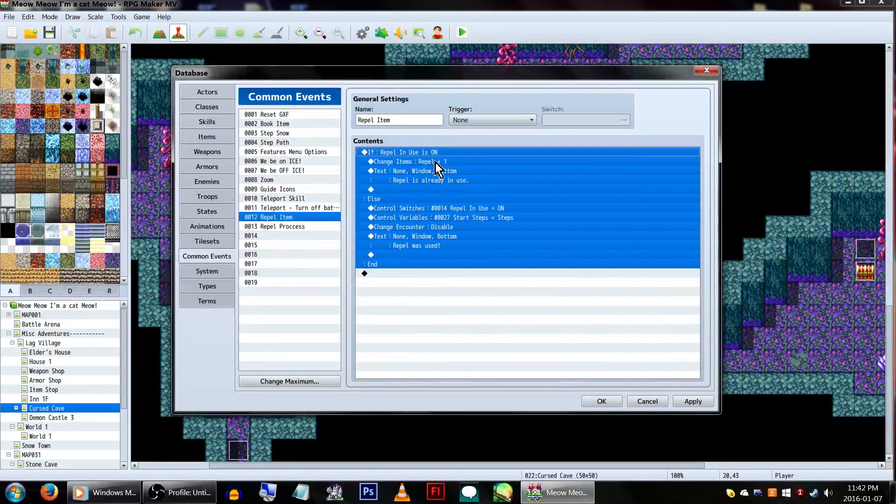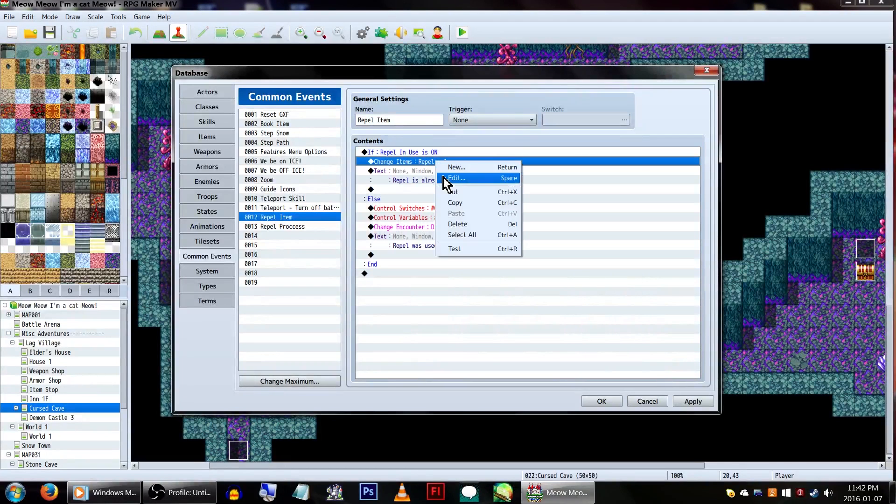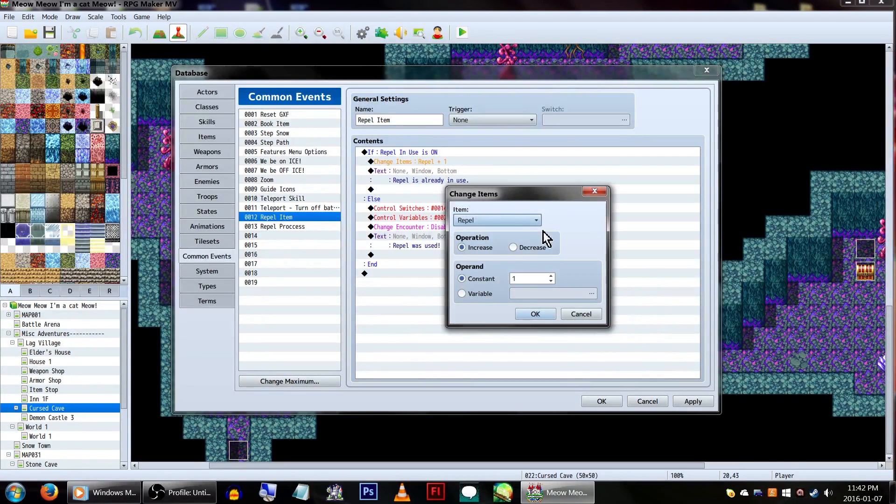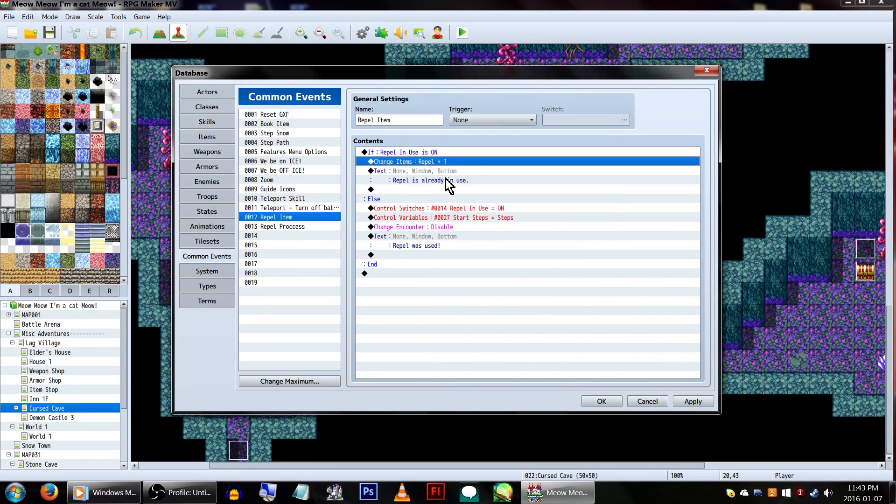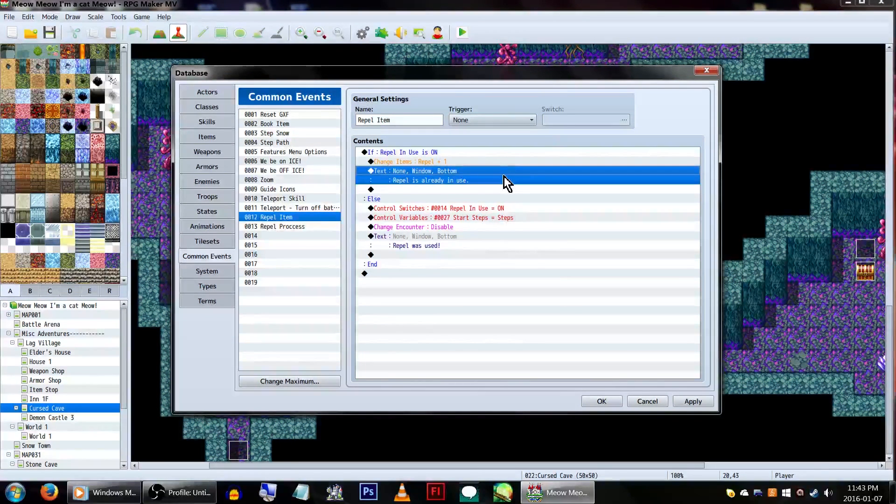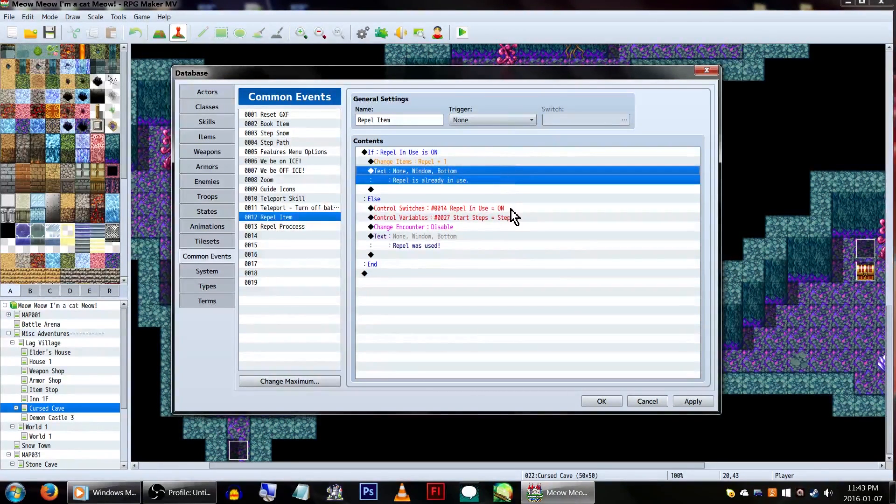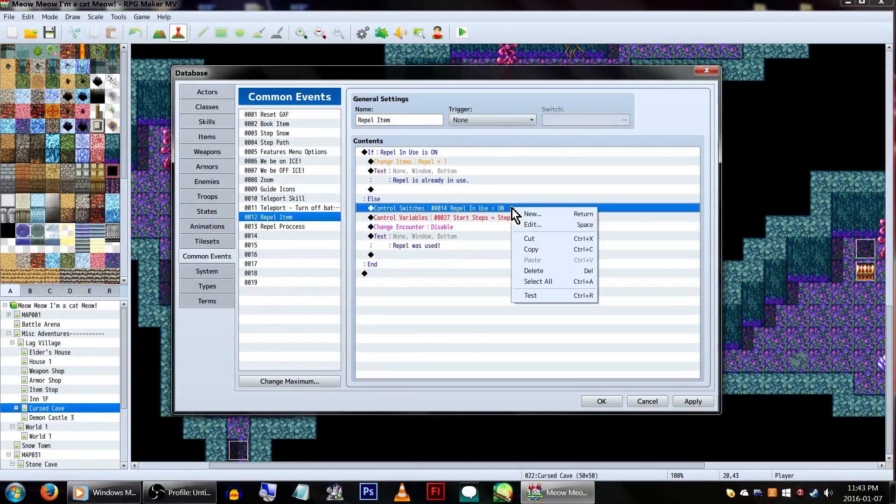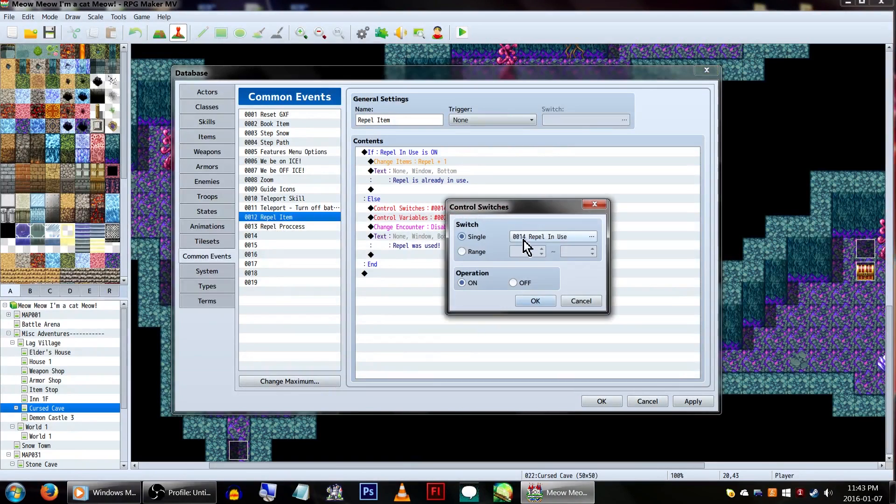We'll be using this to determine whether a repel is already being used. If it is, we need to increase the quantity of repels by 1, since it was decreased when we used the item from the menu, and have a message telling a player it's already in use.